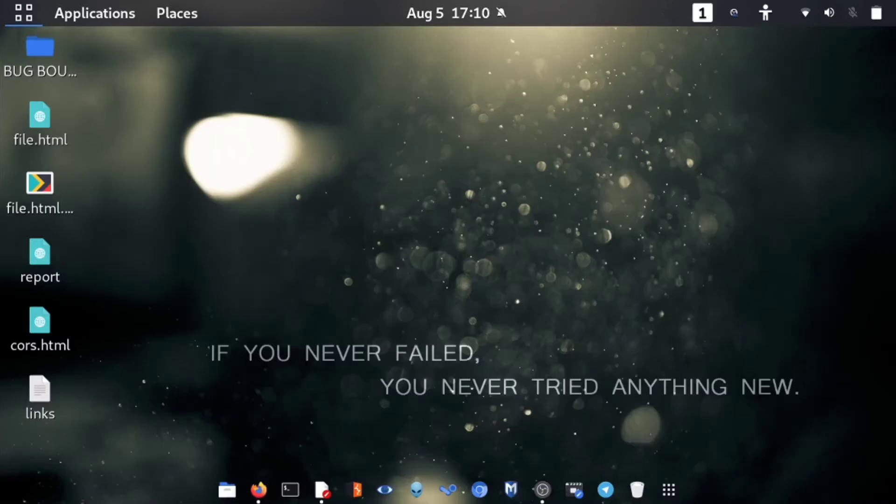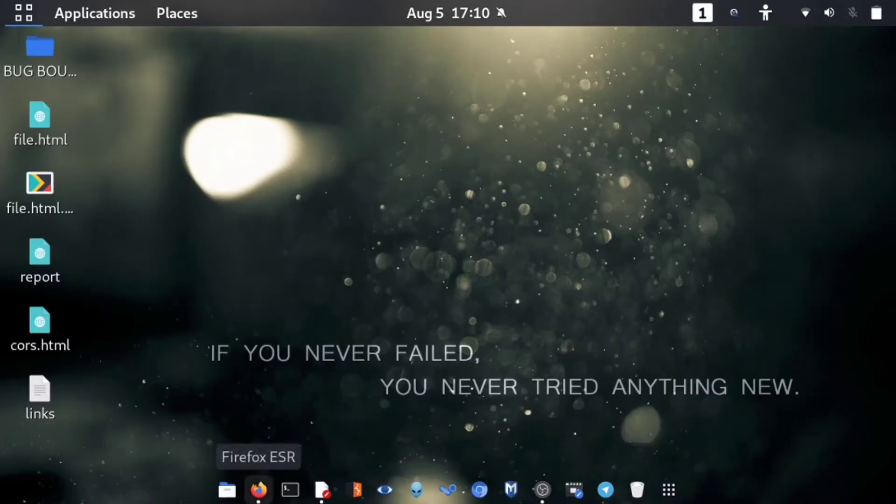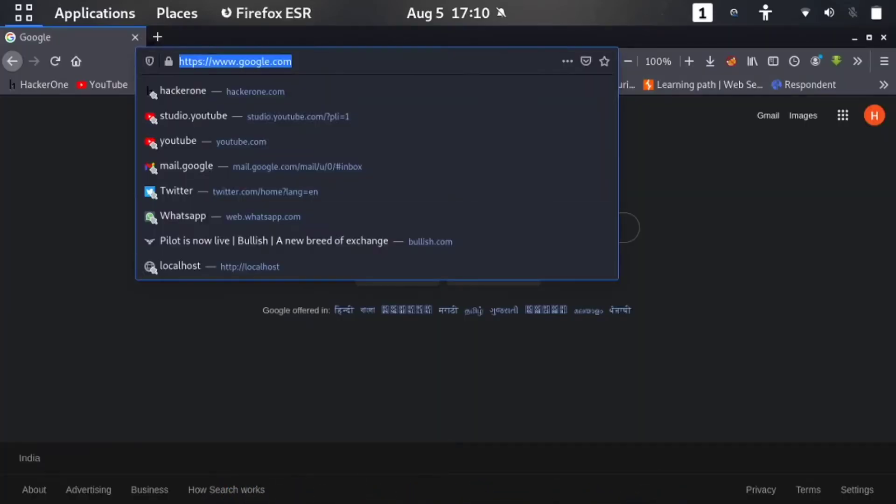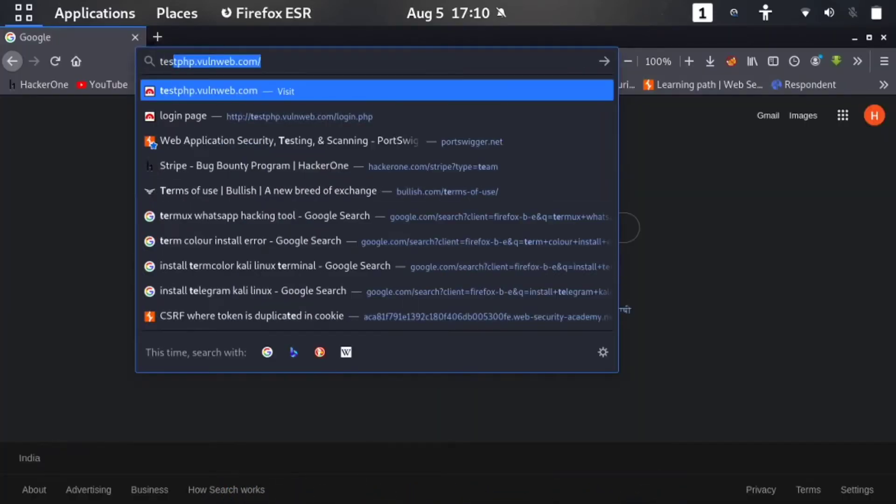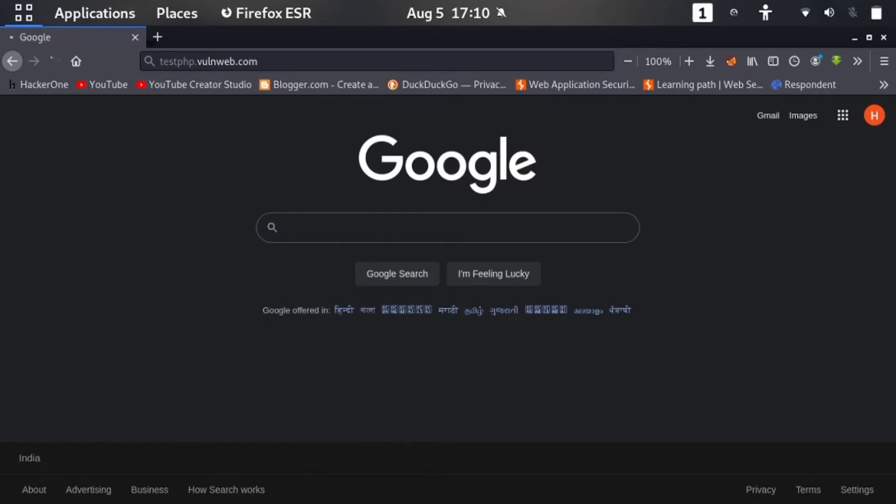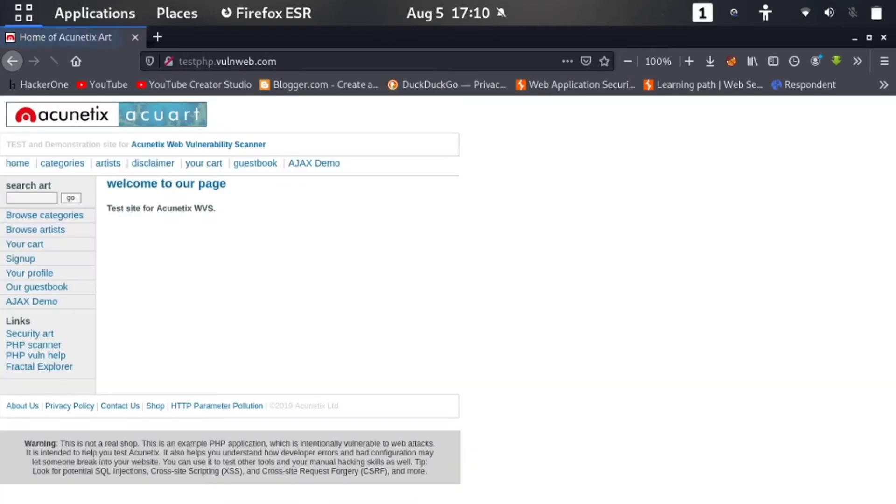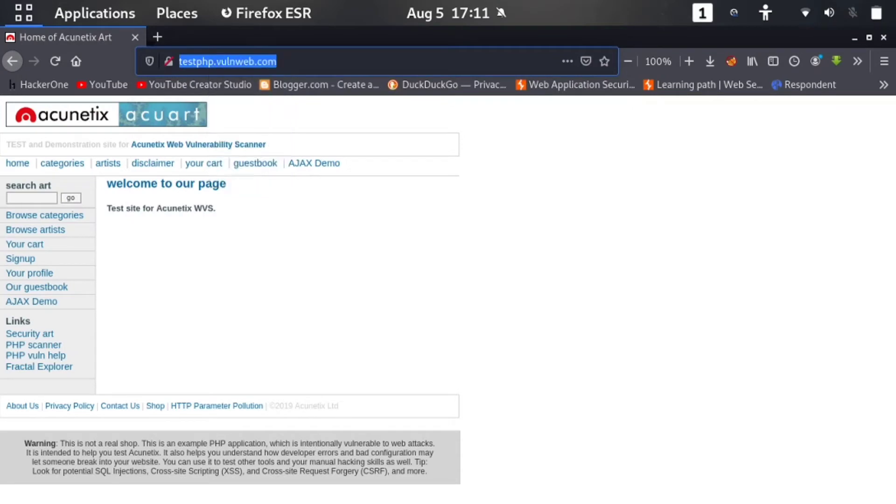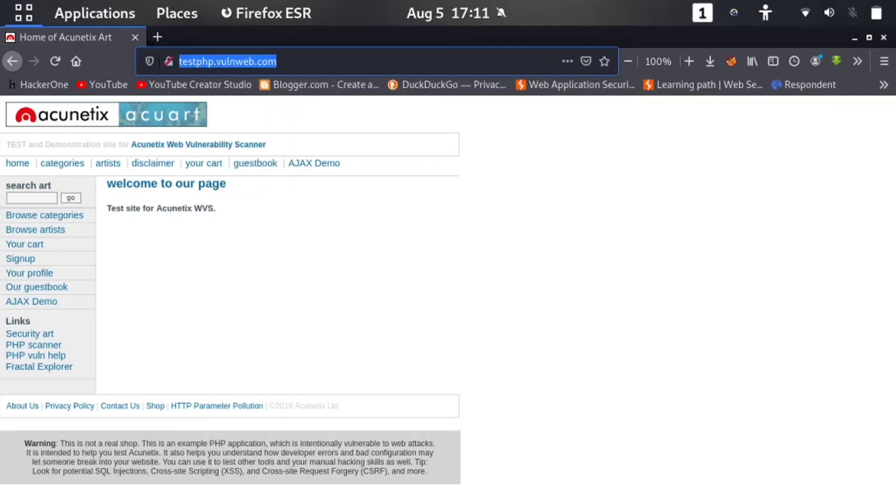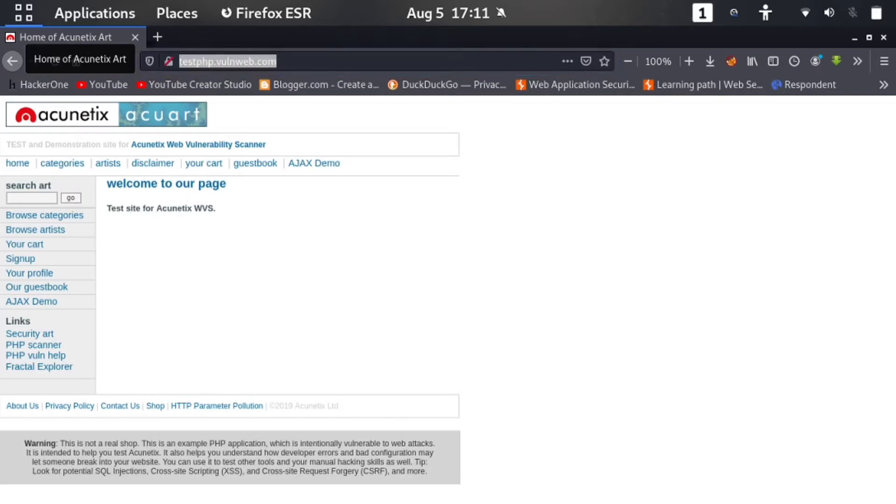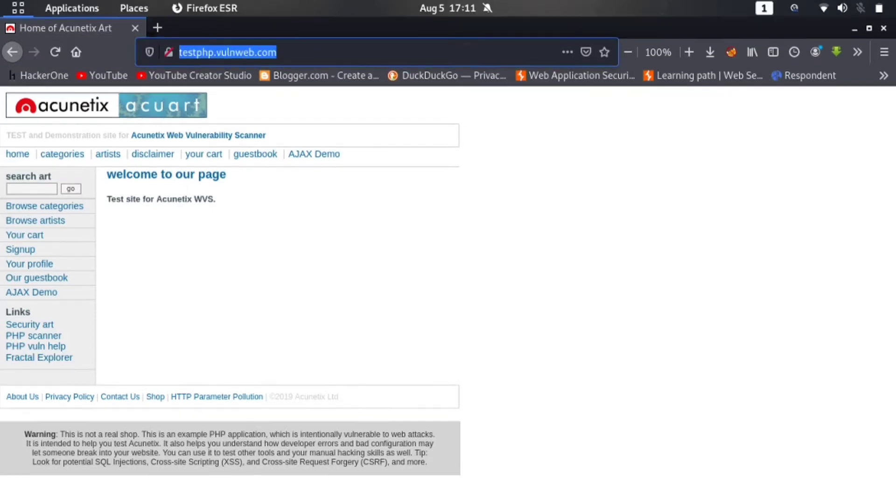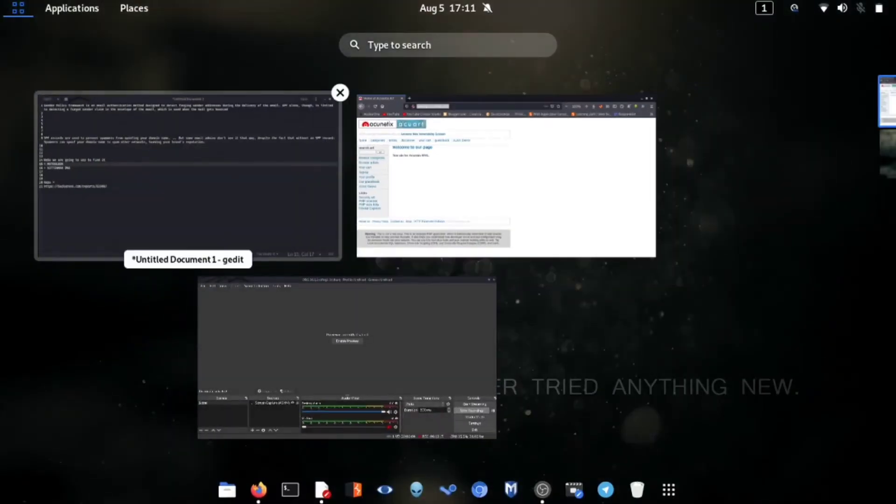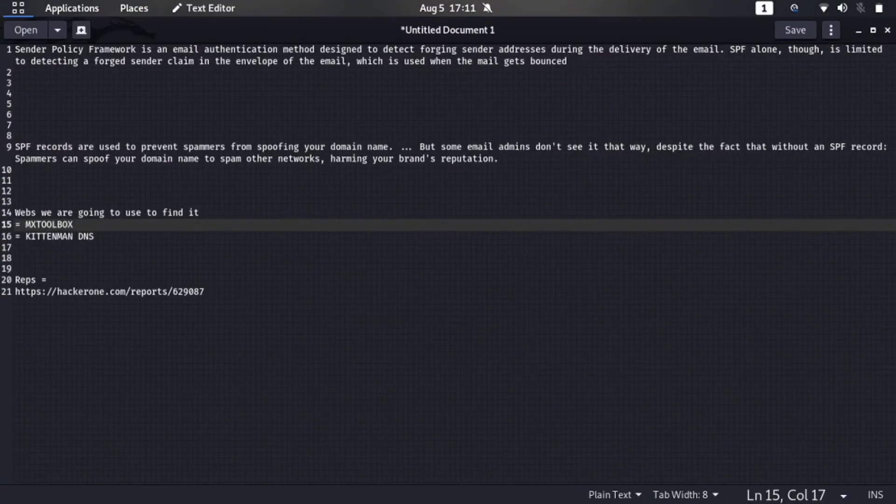So how to find it? First of all, let me show you on which website we are finding it. We are testing this on testphp.oneweb.com. Let me copy this website here and now let me decrease the size of words.